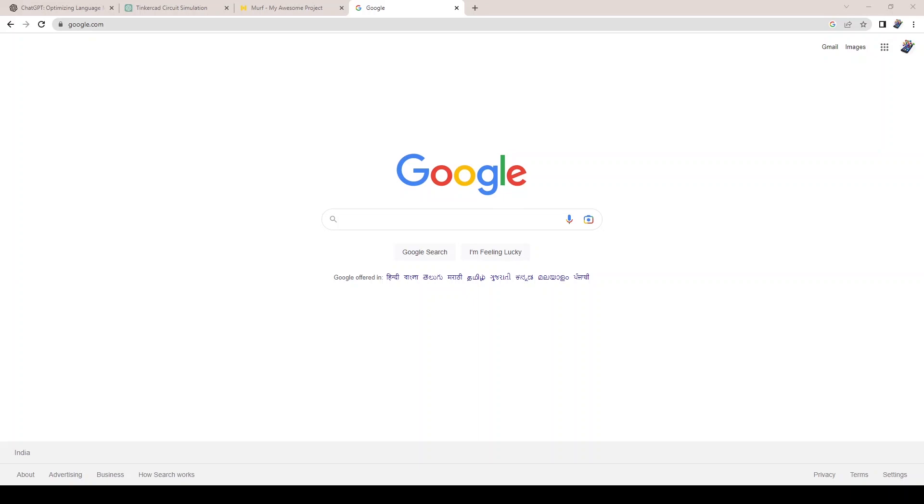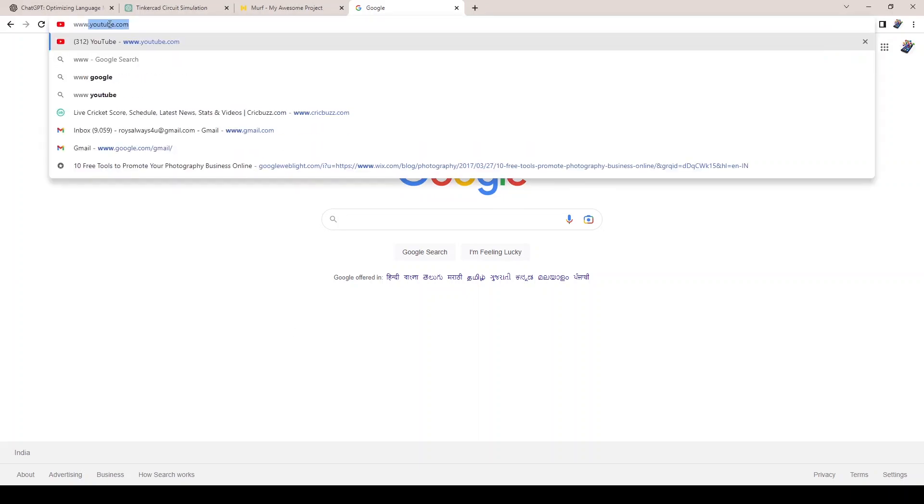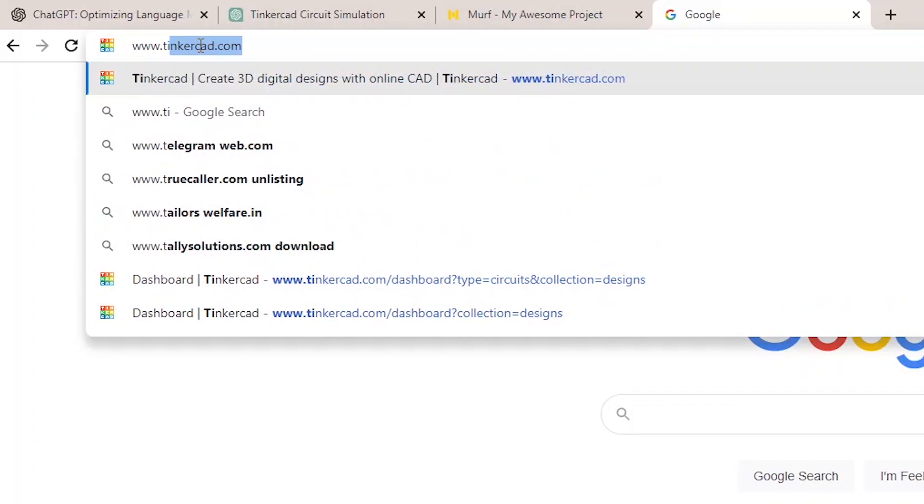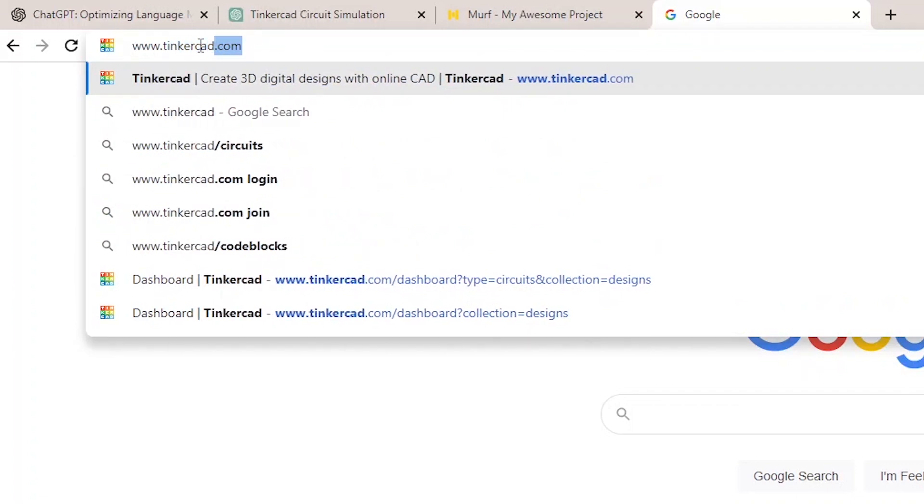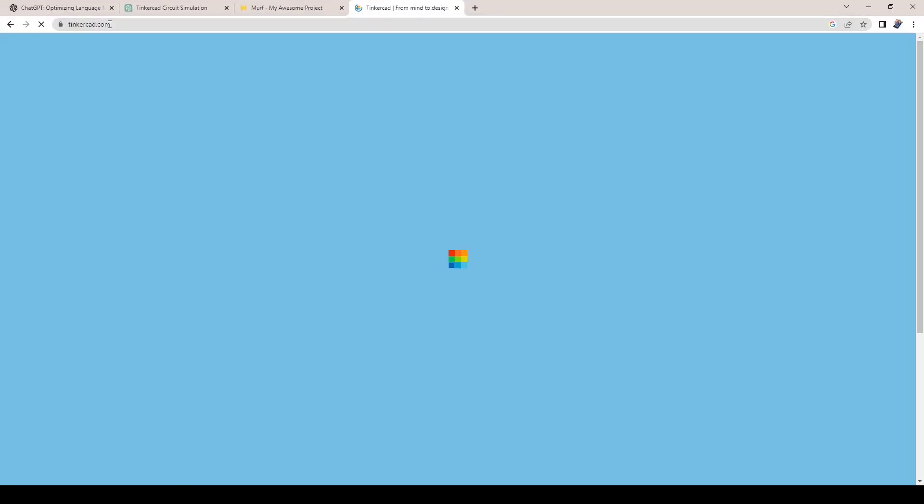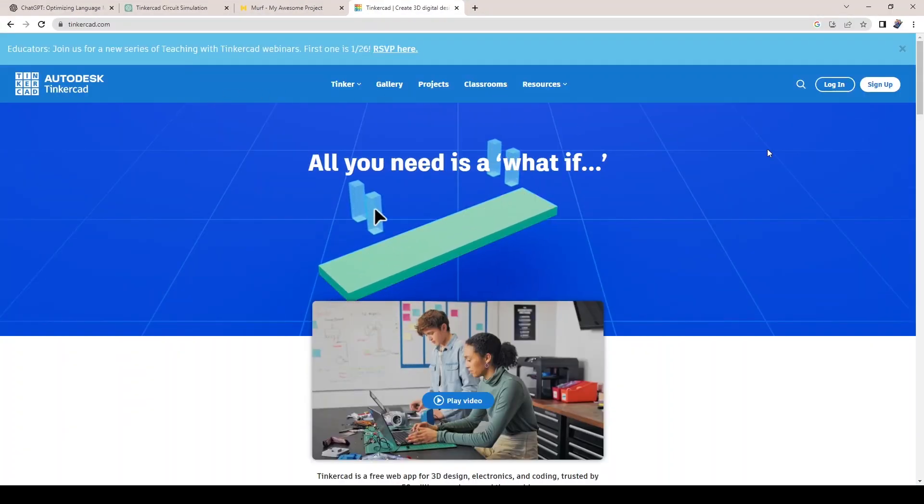We'll be walking you through the steps to create a simple circuit diagram using Tinkercad. Use the link www.tinkercad.com.